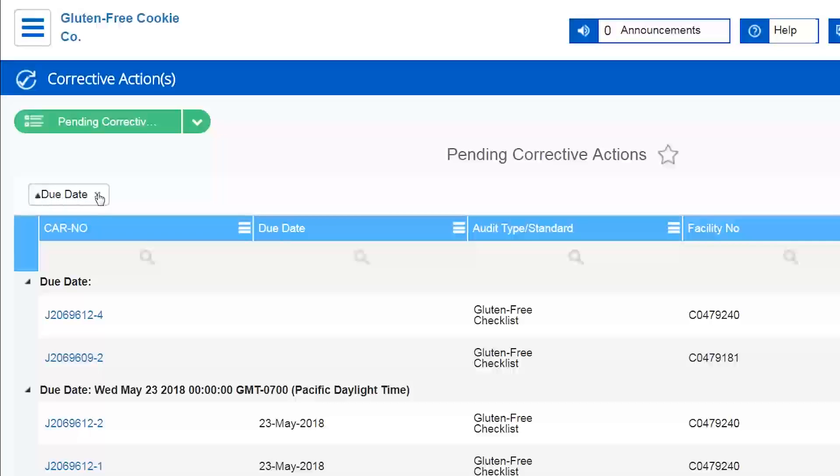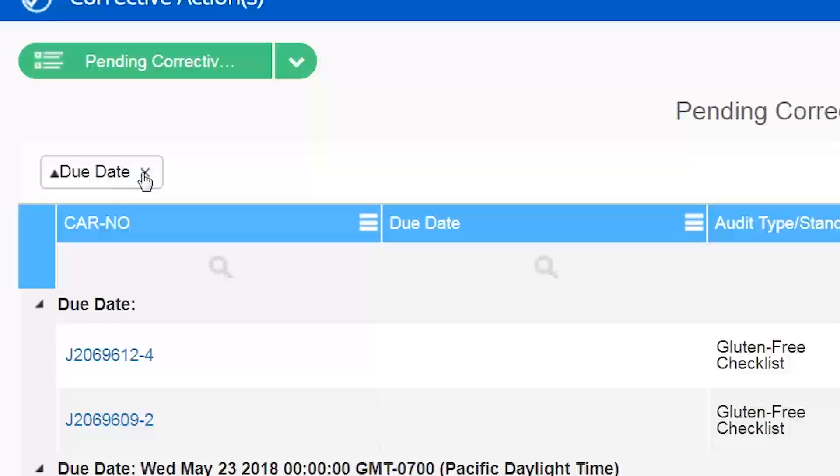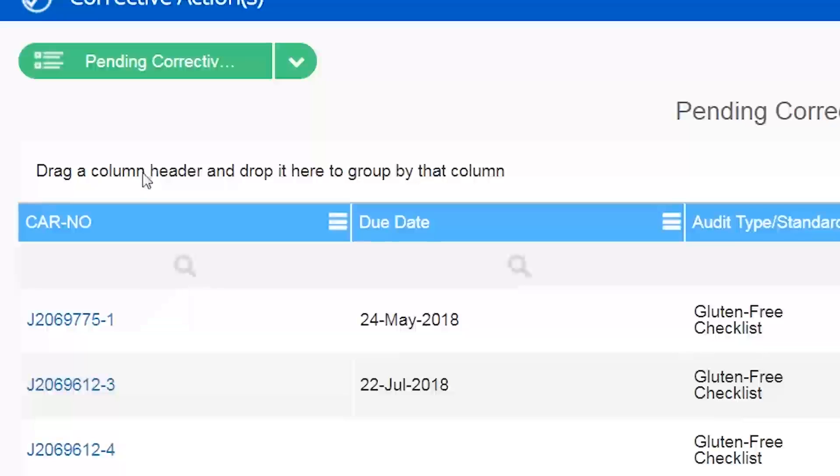In order to show you how to do that, first I'll remove my current sorting by date. I'm going to click the small x in the due date field.